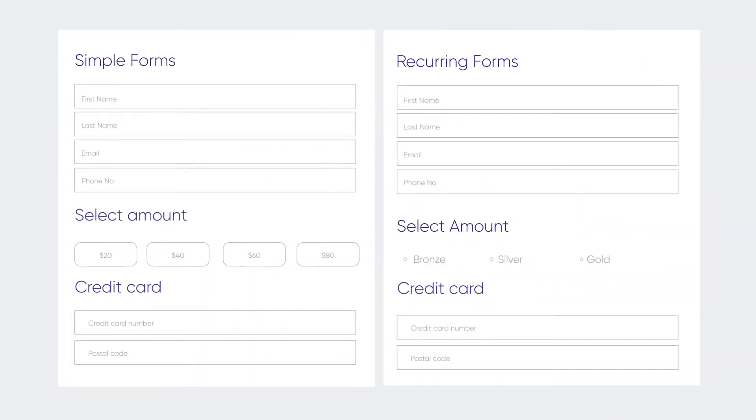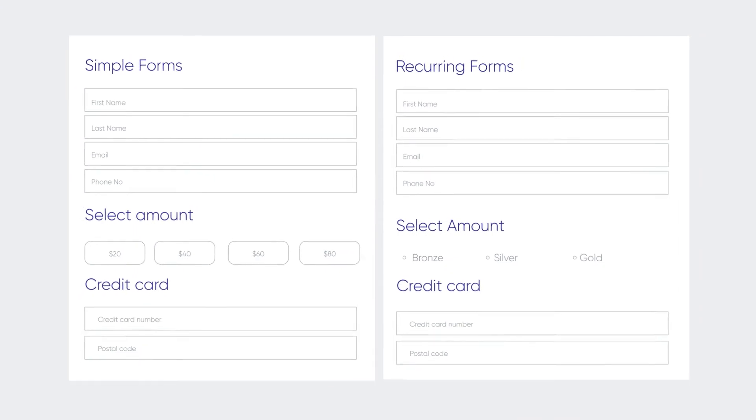With just a few steps, you can create forms that accept simple and recurring payments.